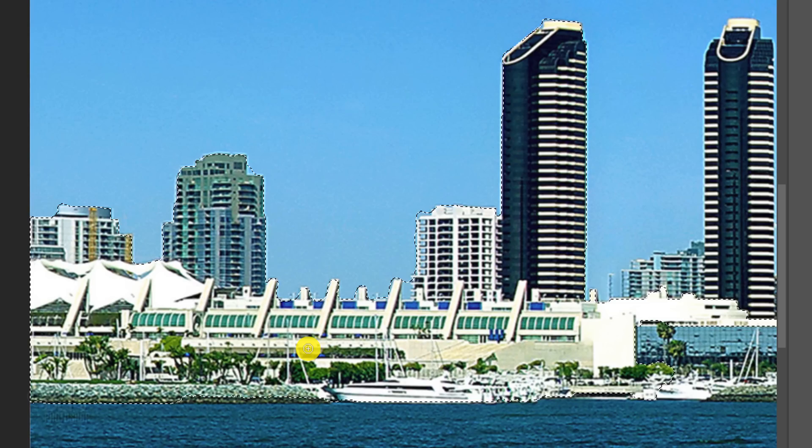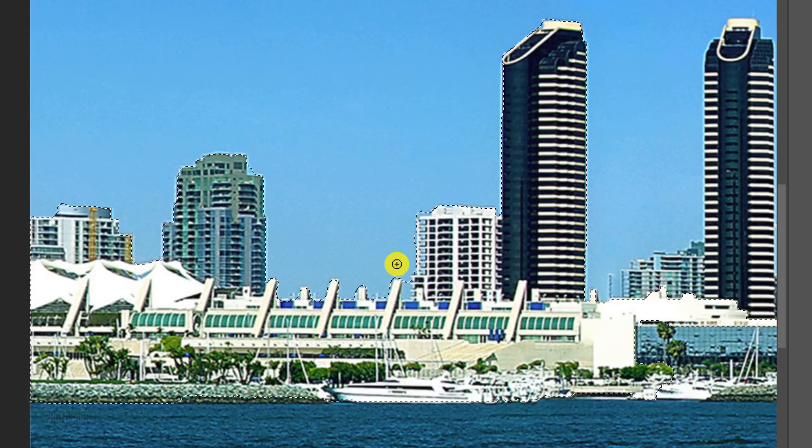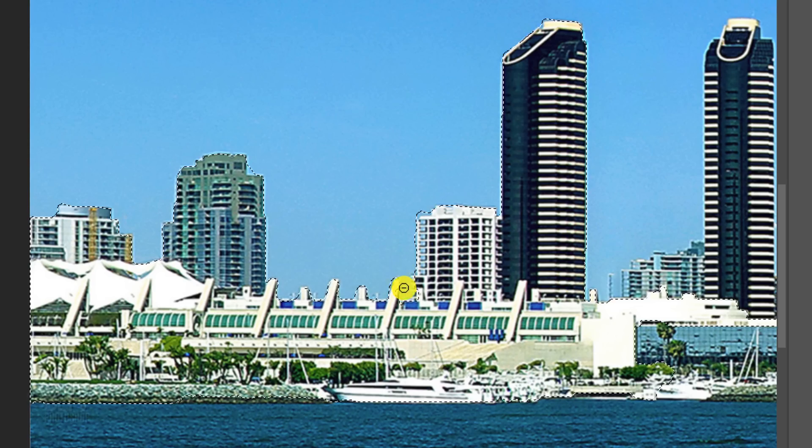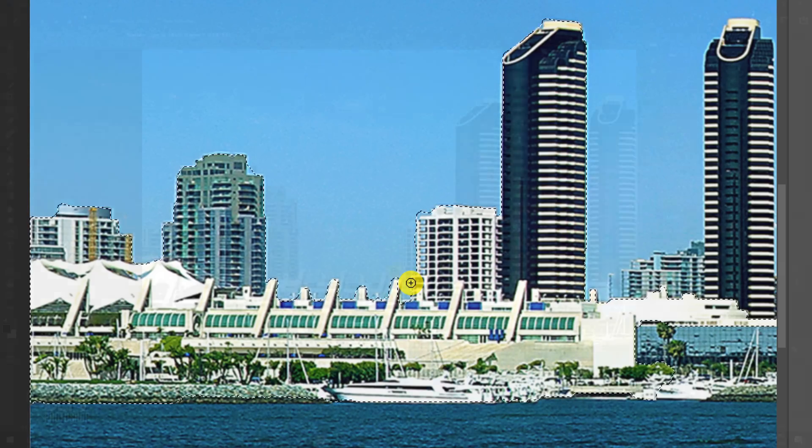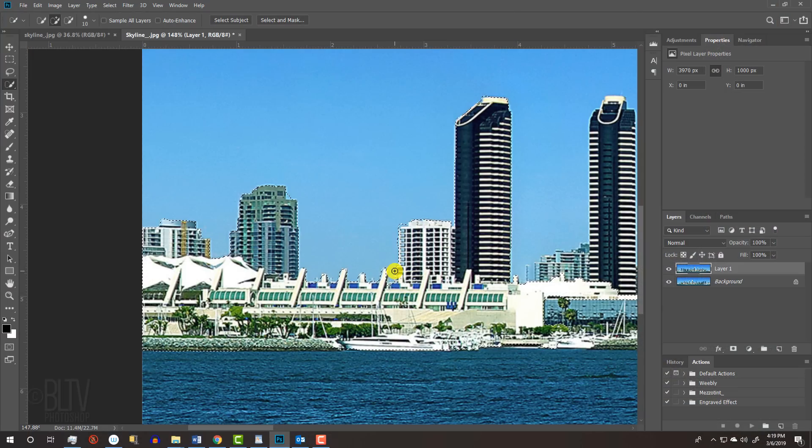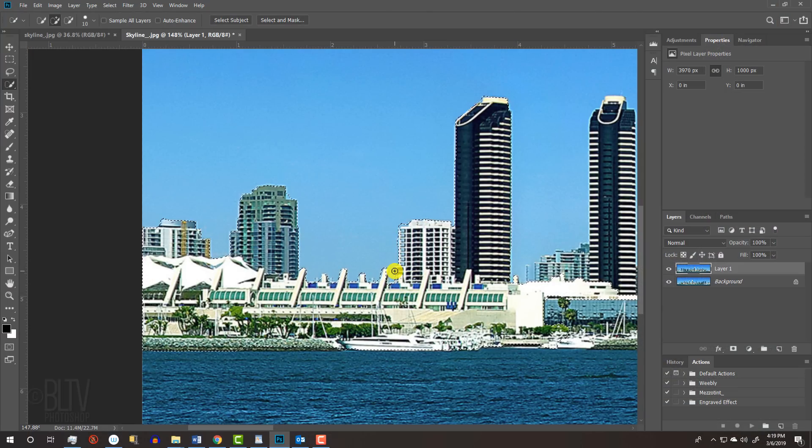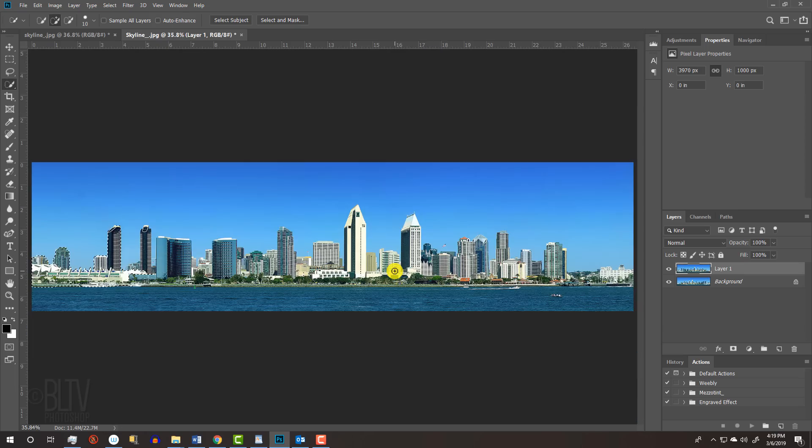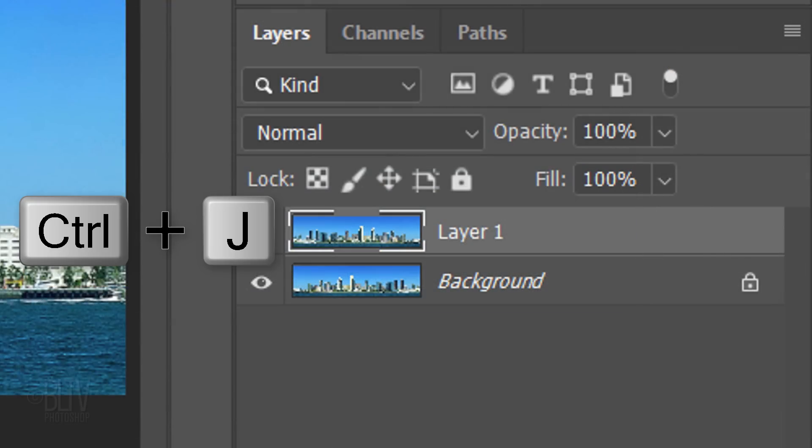To remove areas of the selection that are outside the buildings, press and hold Alt or Option as you drag over those unwanted areas. To fit the entire photo onto your canvas, press Ctrl or Cmd-0. We'll cut and copy the buildings that we selected by pressing Ctrl or Cmd-J.